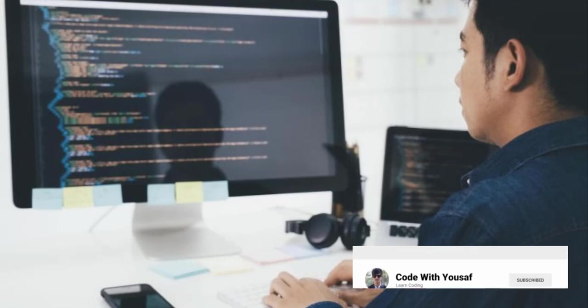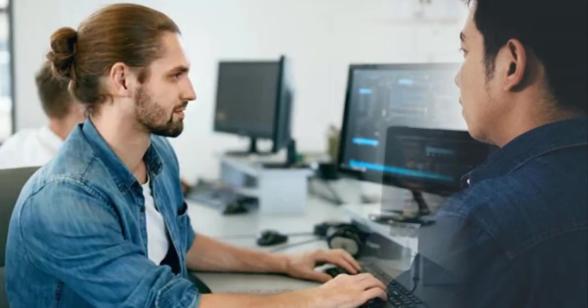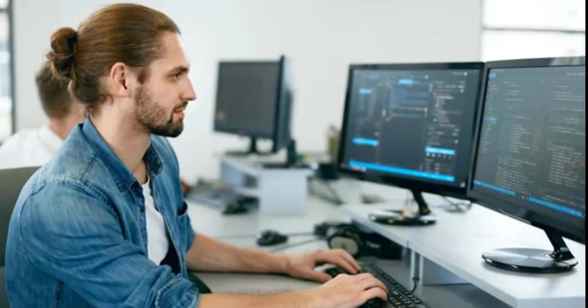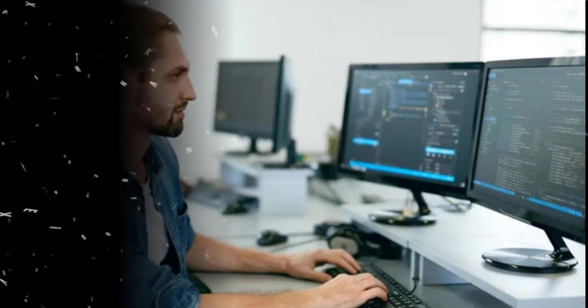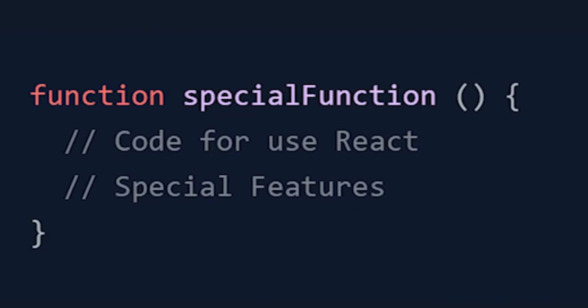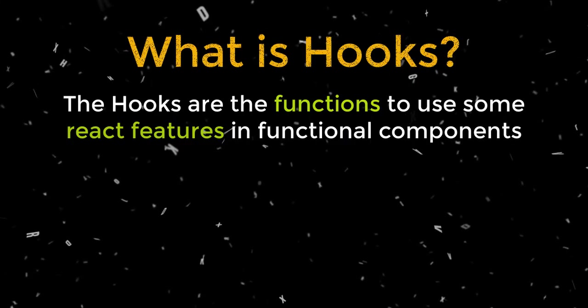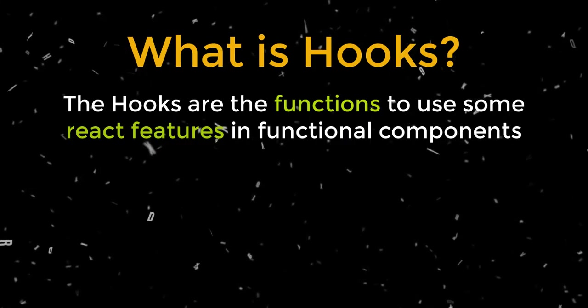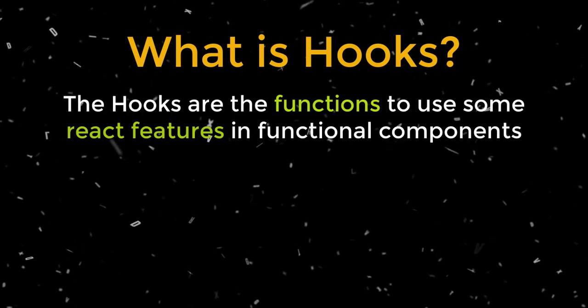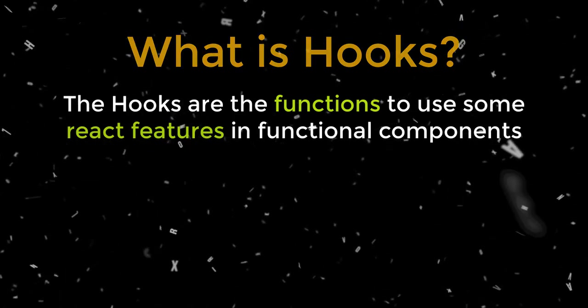So then React just took some time and they just brought to the ground these special functions called hooks. Then they used these special functions in functional components. So it was all about hooks. I hope that you got the concept of hooks, how it came to the ground.